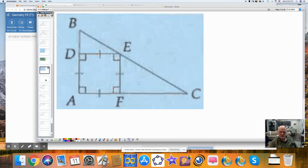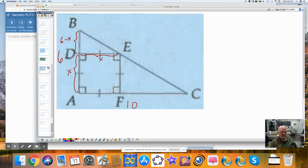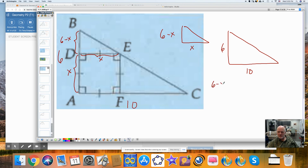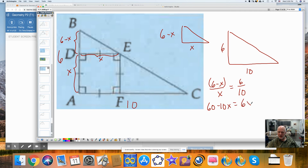This is the most interesting problem of all. I'm looking for this distance — let's call it X. We're given the whole distance here is 6 and the whole distance here is 10. This is a square, so this is going to be X, and this piece must be 6 minus X. Now I can set up two triangles. Here's 6 and 10, here's X and 6 minus X. So when I set up the proportion: 6 minus X is to X as 6 is to 10 — short side to long side, short side to long side. When I cross multiply: 60 minus 10X equals 6X, and you can solve it the rest of the way.